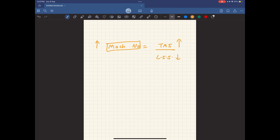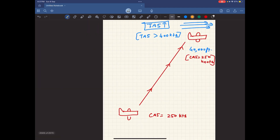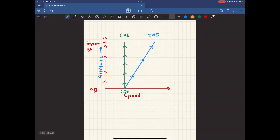Coming back to the graph, you can see that your true airspeed and your Mach number both increase as you climb from sea level to 40,000 feet.